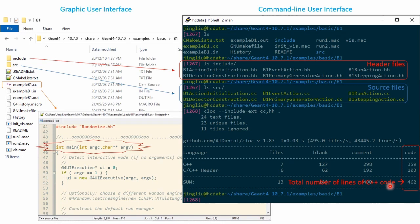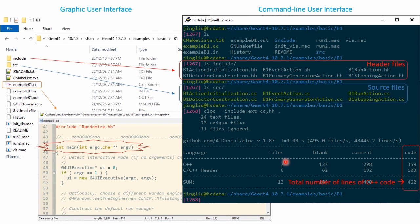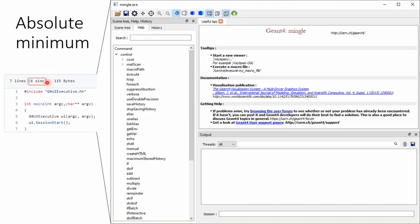B1 has in total 462 lines of C++ code distributed in six header files and seven source files. Let's try to disassemble it to the absolute minimum, which has only six lines of code.